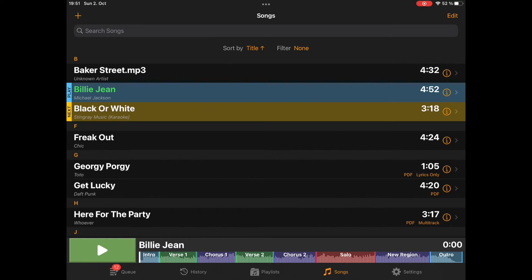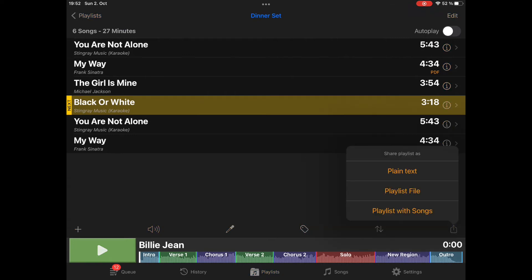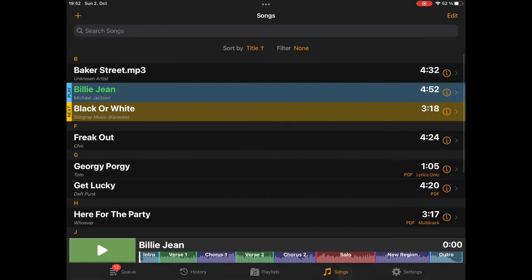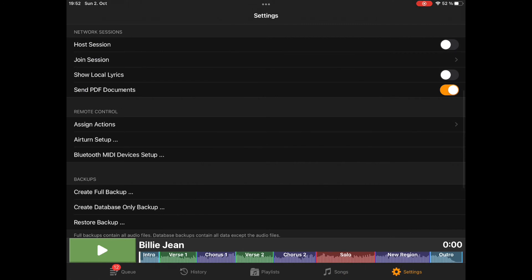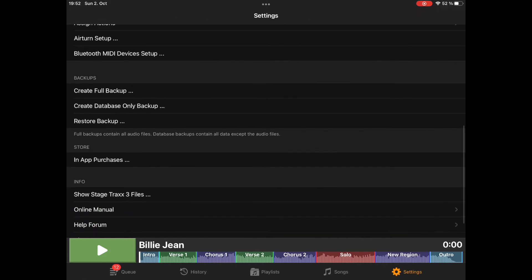And this does also work with whole playlists. You just go to Playlists, and here you have the Share button with the option Playlist with Songs. It will pop up the share dialog and ask you what to do. If you want to transfer single songs or only a few songs, this is the best way to do it. But now let's talk about backups. You can find backups in the settings dialog, and there are three options for backups — you can create either full backups or database-only backups.